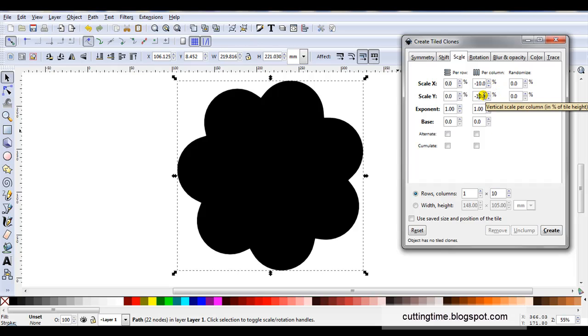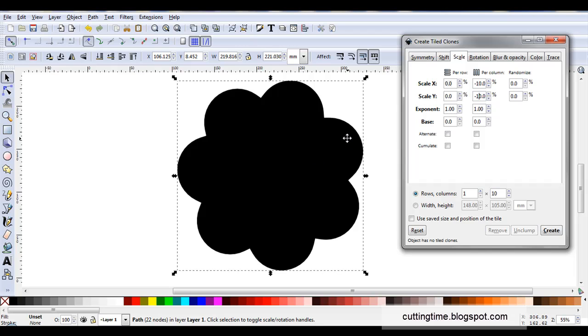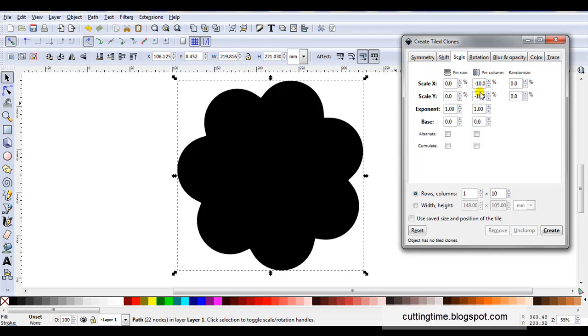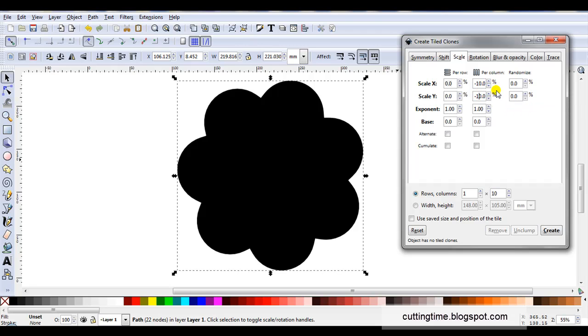By making it minus 10 it means each new nested shape will be 10% smaller than the previous one. Now as I'm starting with the largest I want to work down to the smallest I've entered a minus number. I've entered the same number for scale X and scale Y to maintain the proportions. If I entered different numbers here the shape would actually start changing and I'll give a quick example at the end of the video.